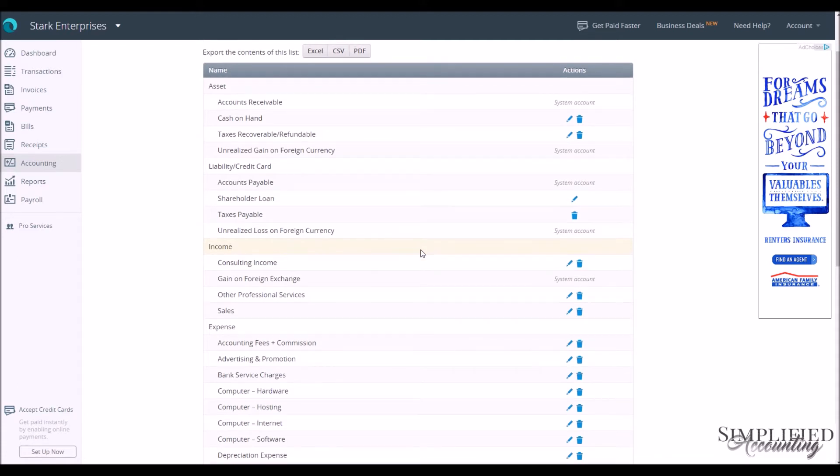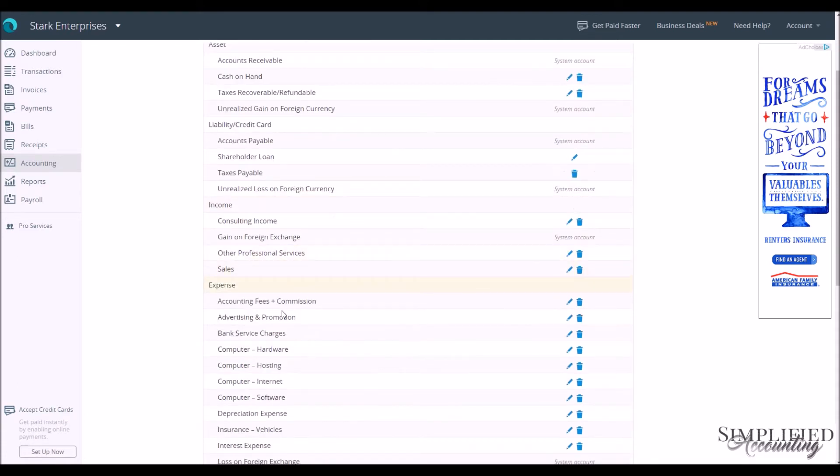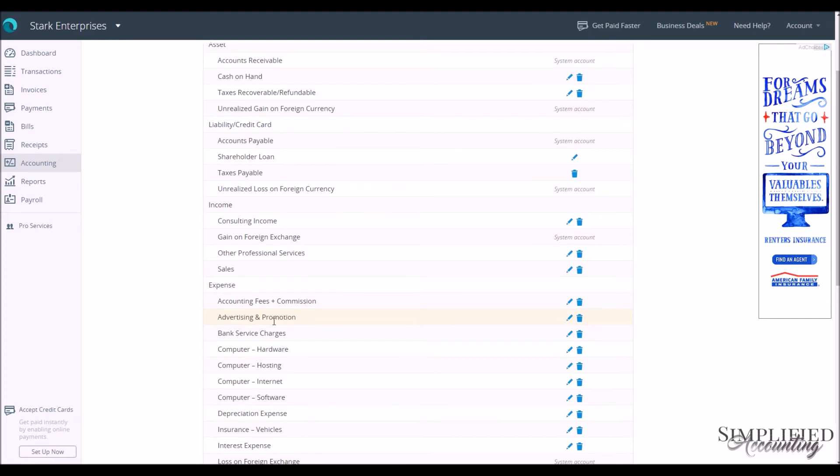So if you had Advertising and Promotion and you wanted to separate out within Advertising Promotion, Advertising Expenses, Facebook Ads Expenses, Affiliate Commissions, you could not separate that out the way that Wave is set up. You would have to make just separate accounts for each one of them.